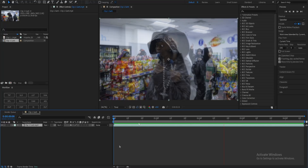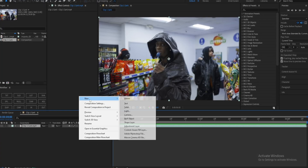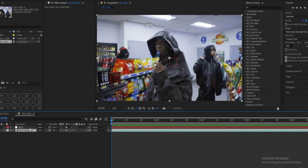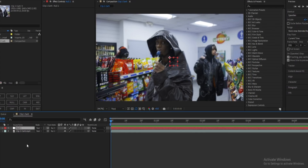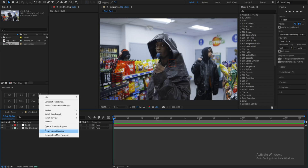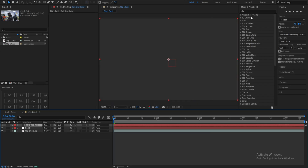Let's get right into it. First things first, what you want to do is add a new null object above your clip. Your null object is where you're going to add the tracking information. When you add your 3D layer you're going to parent link it to the null object. Next, let's add a solid layer and go into Element 3D.